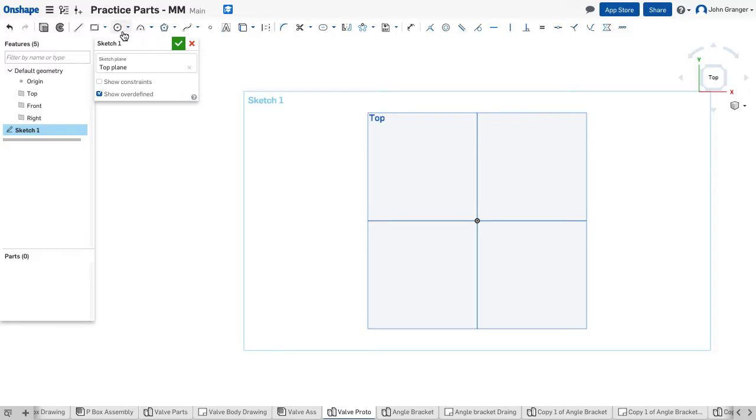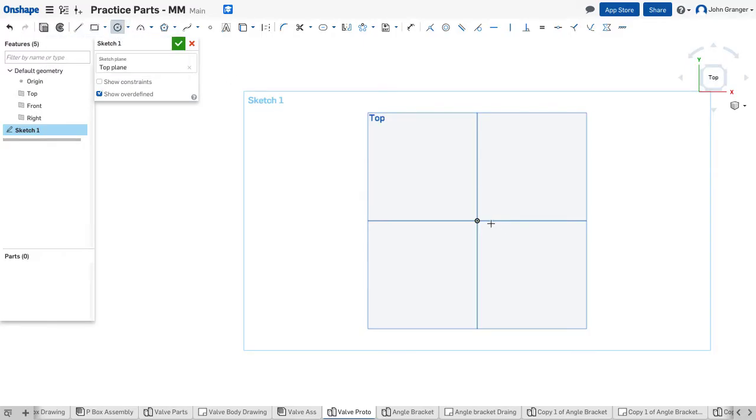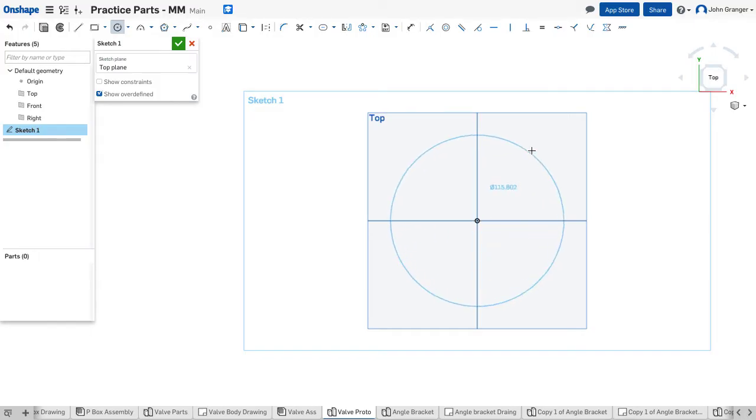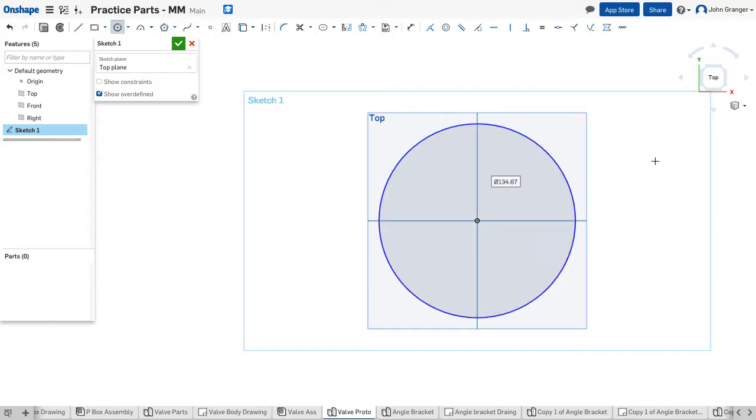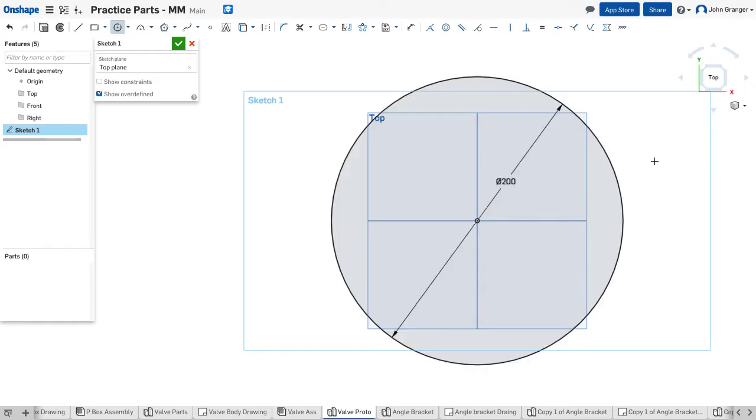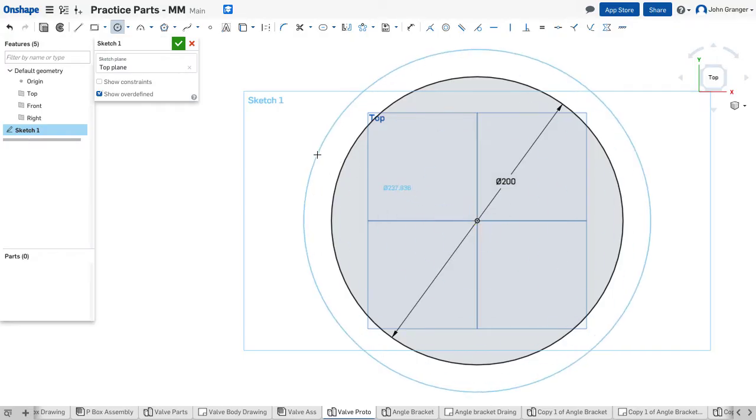We're going to draw the circles that make the body of this valve. I'll get a center point circle, make it coincident to the origin. The inside is 200 millimeters in diameter, and the outside is 250.